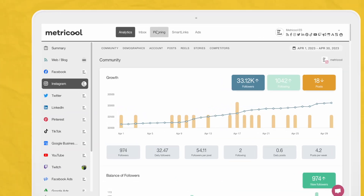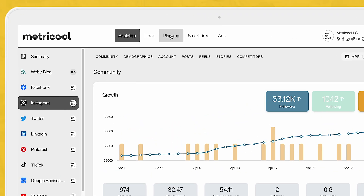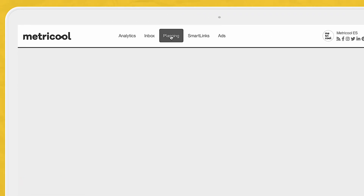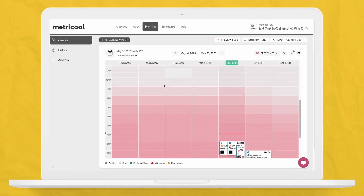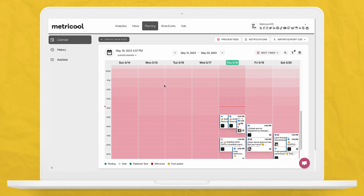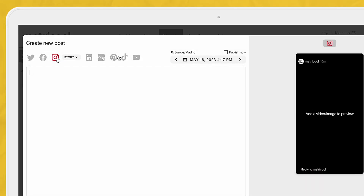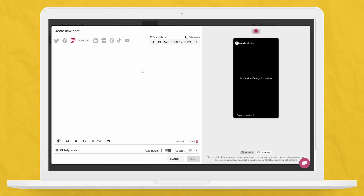After connecting your socials, you have immediate access to schedule up to a month's worth of content across all social platforms. Now, let's dive into how to schedule Instagram stories. Once inside Metricool, head to the planning tab. Here you will see a calendar with an overview of any content that you've already scheduled. Click on create new post, and this will open up the actual planner.